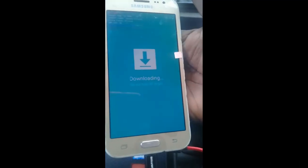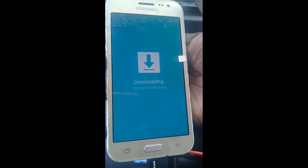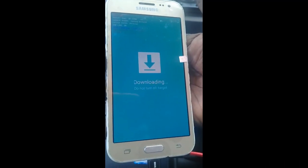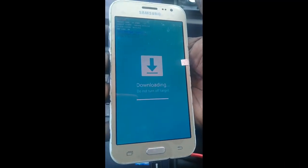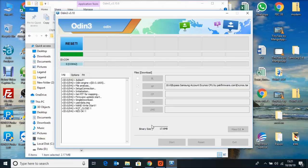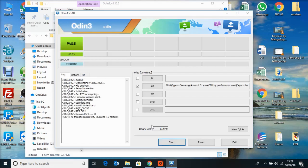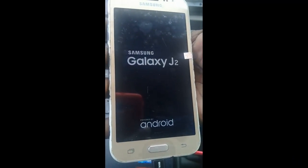Click the start button. Now the software is downloading. The phone will automatically restart.